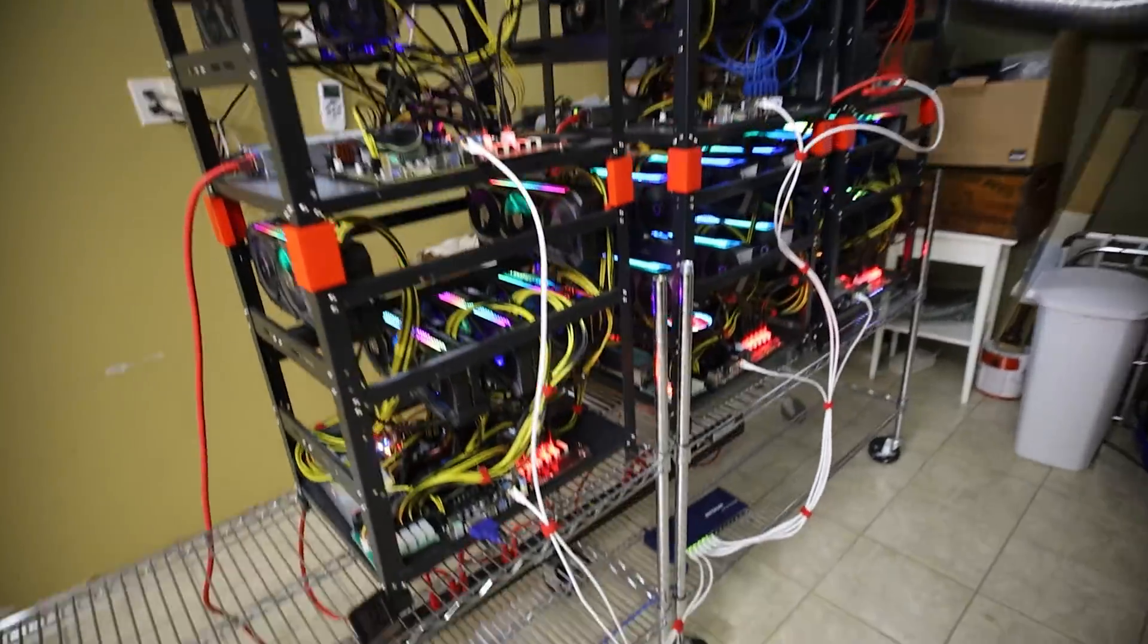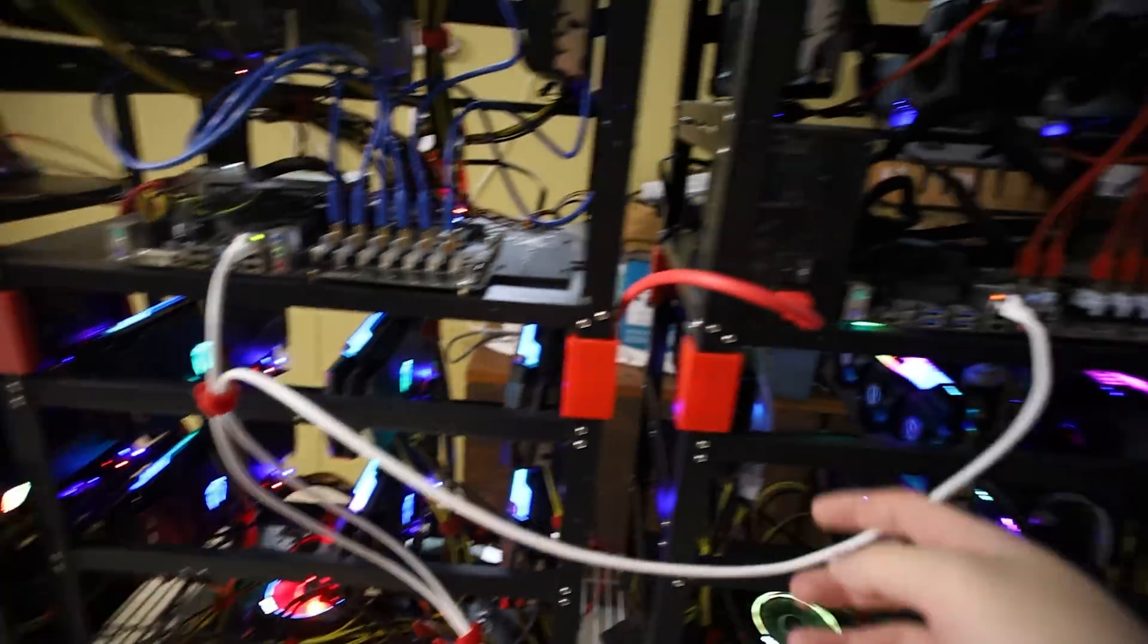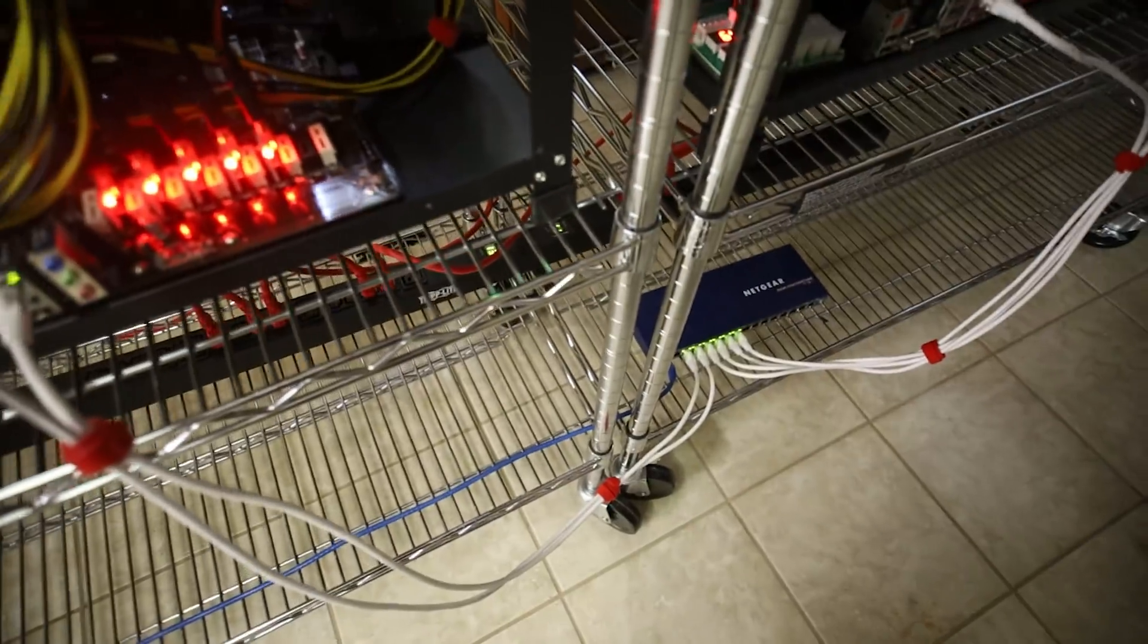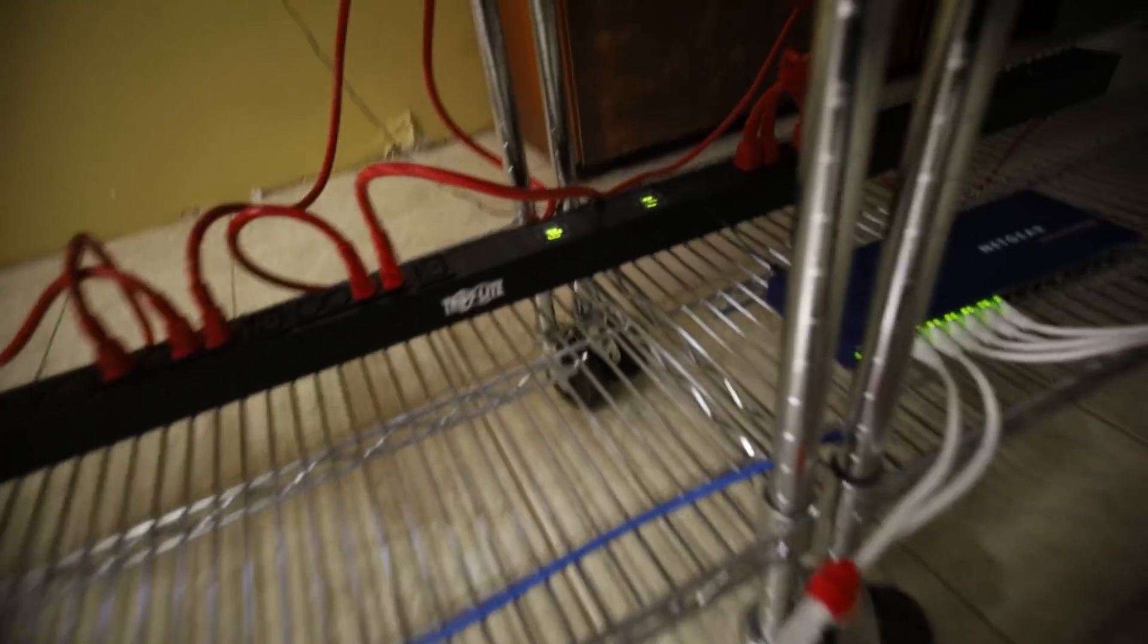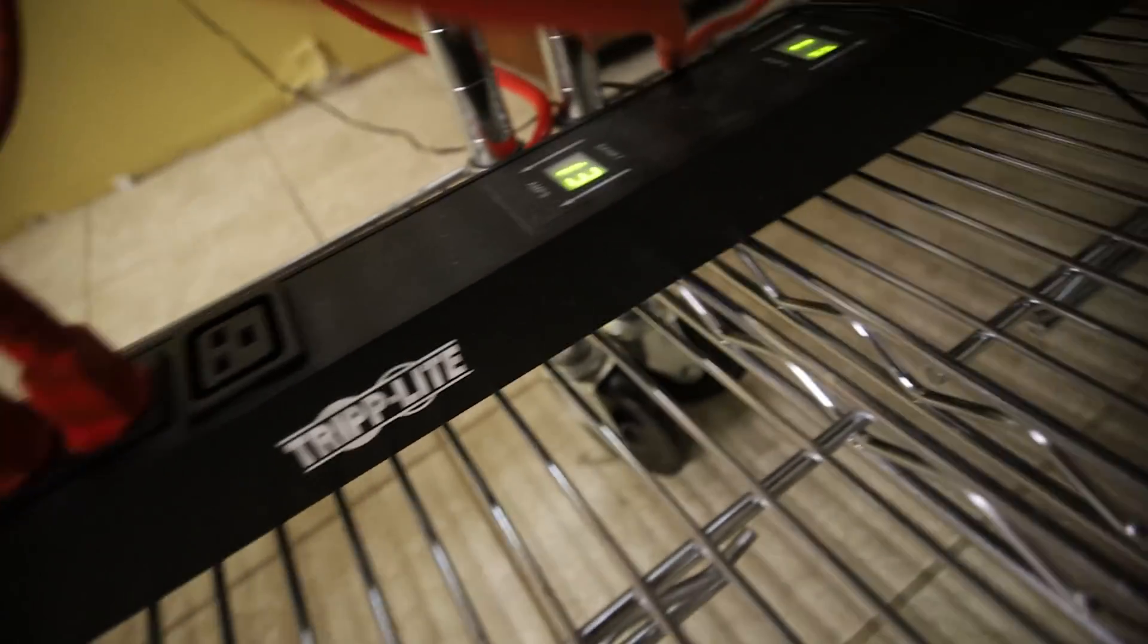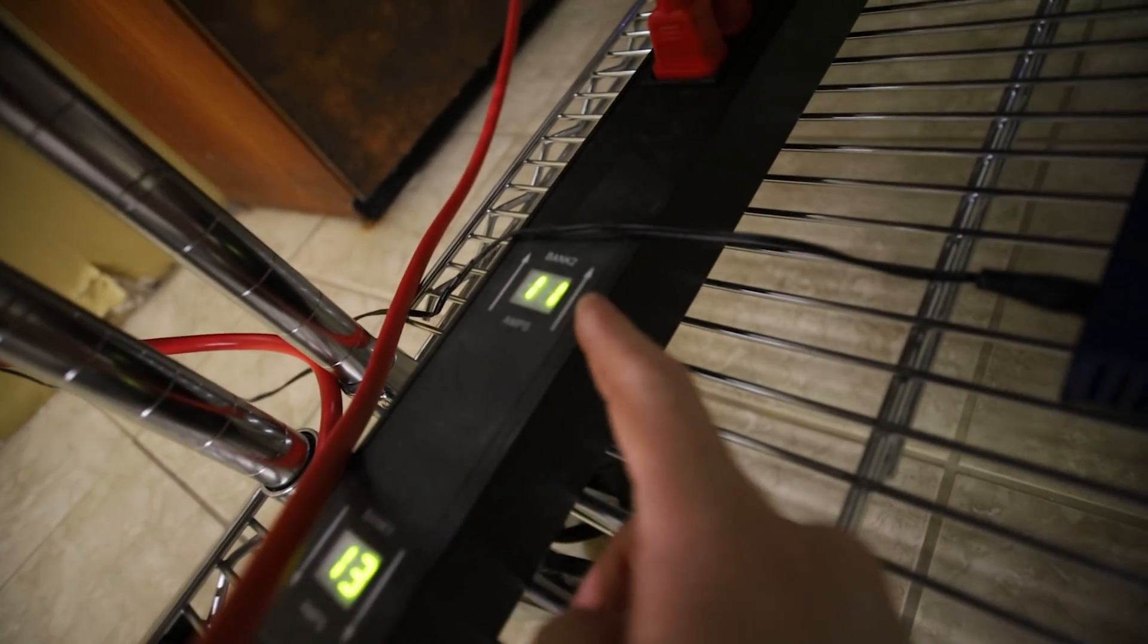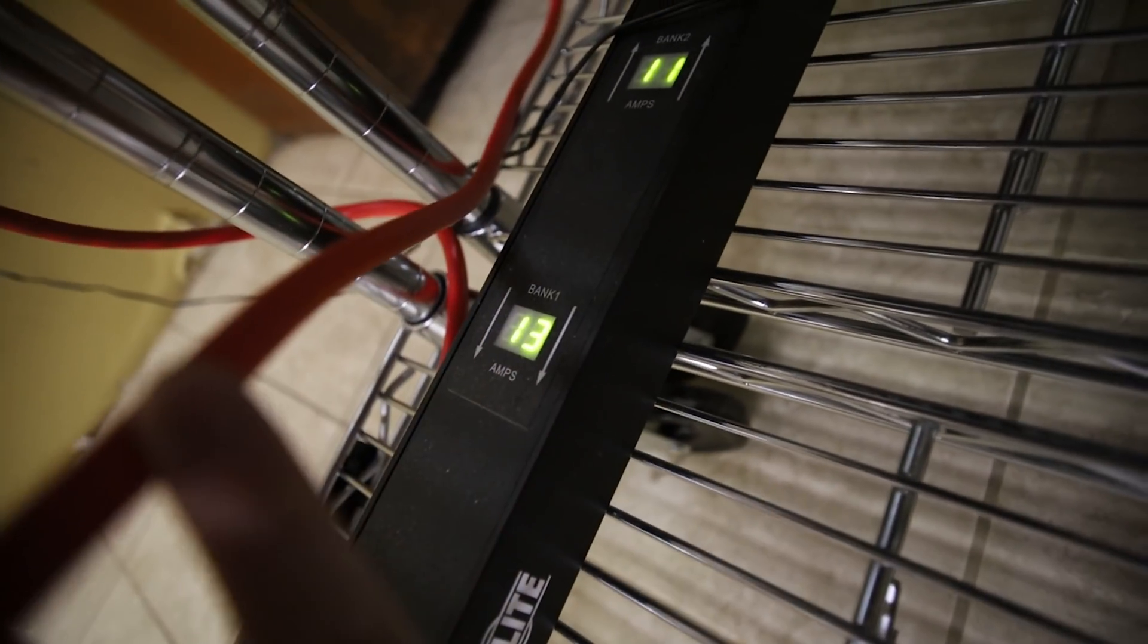Okay there we go. Somewhat nicely cable managed for my networking. All the power cables are plugged into all the power supplies. Now I had enough power to power on all six of these rigs.